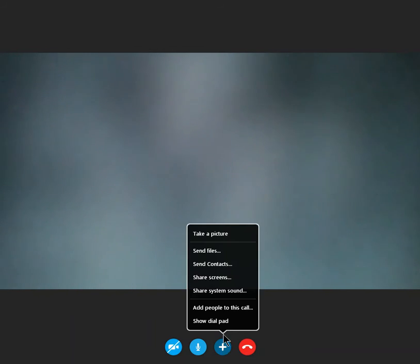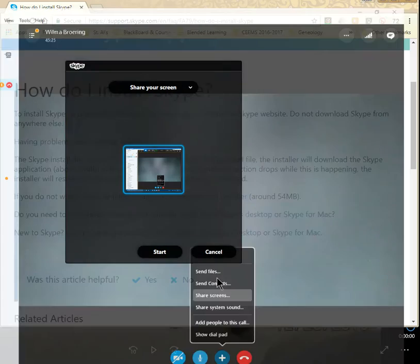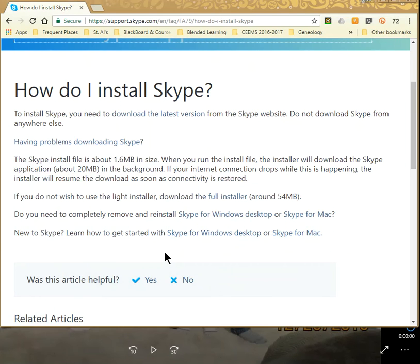The one you want to click on is the plus sign. Once you do that, you'll get a menu. Click on share screens, and then click on start.